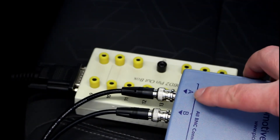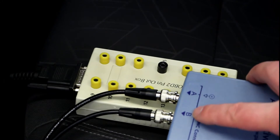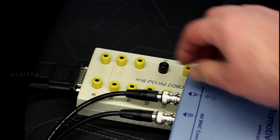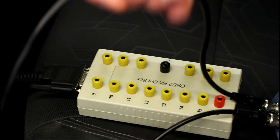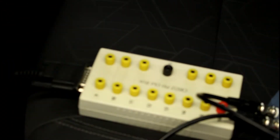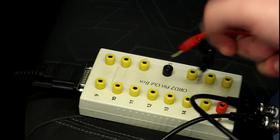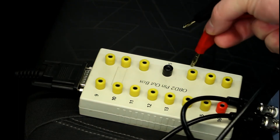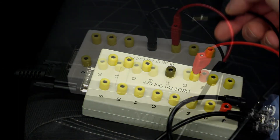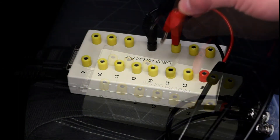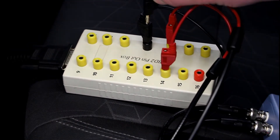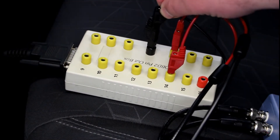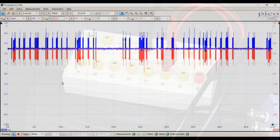Using channel A on the PicoScope box, A is going to terminal 6 of the DLC 3 and then I'll ground it. When hooking up CAN low at terminal 14, I'll ground it as well on channel 4, but it's not necessary.